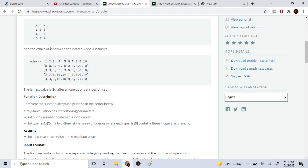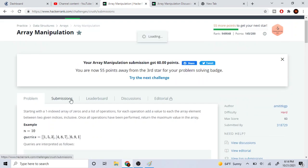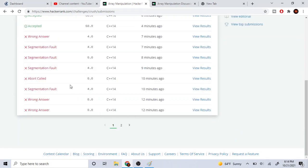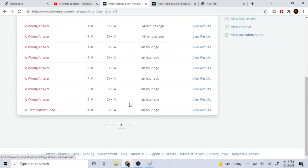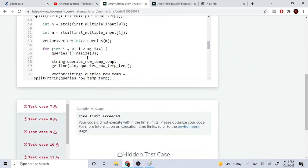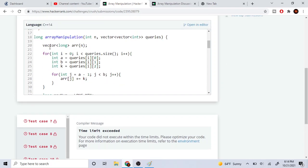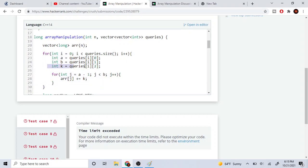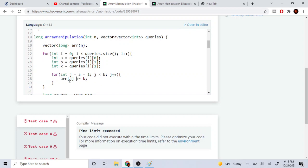The issue with why it gets TLE is because there is a second inner loop that causes it to take too long. If you look at the naive implementation: you create an array, loop through all your queries, get a, b, and k, then loop through from a to b and add k. That inner loop of adding k between the two indices is what takes the most time. So what we can do is try to get rid of that loop.